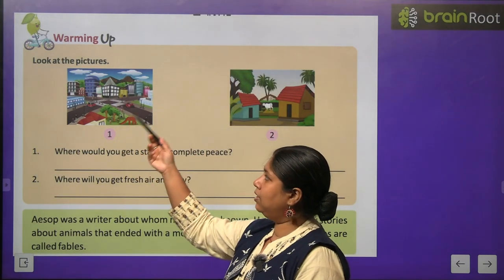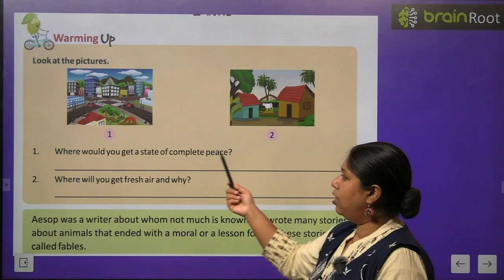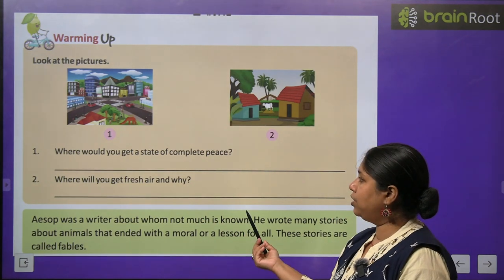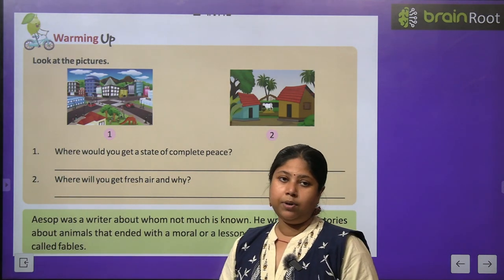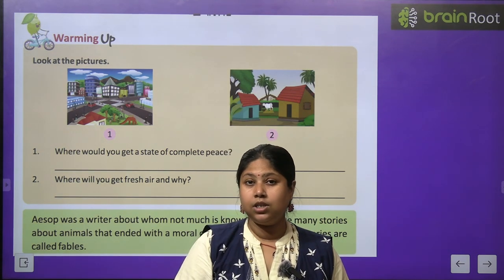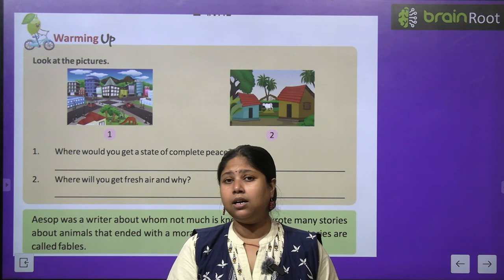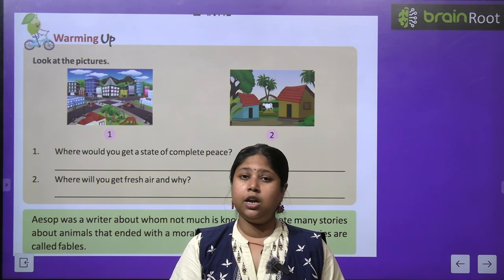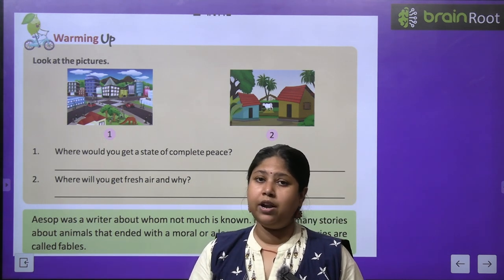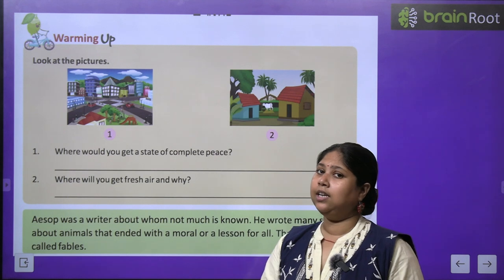Now before we read the chapter, look at these two pictures — one is the picture of a city and the second is a picture of a village. Where do you get a state of complete peace? Aapko shanti kahan milti hai? Where will you get fresh air and why? Shanti aur fresh and clean air village areas mein milegi. Because cities are usually very busy — sheher mein pollution bhi bohot zyada hai. As compared to cities, villages are much cleaner and fresher.